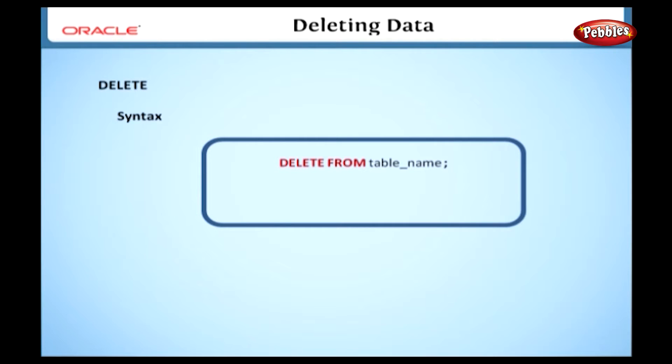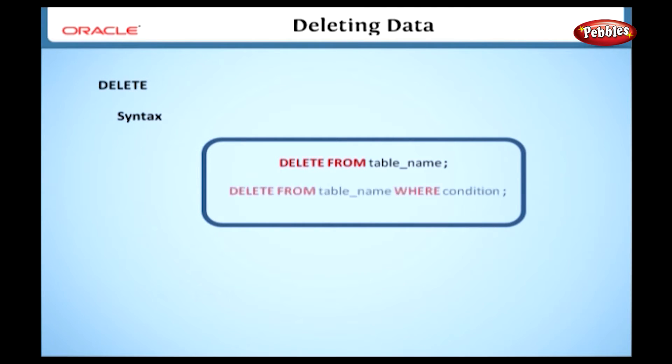In this DELETE statement, we can add a WHERE clause to delete the rows according to some condition. We can specify the WHERE clause at the end of the DELETE statement like this. DELETE FROM TABLE NAME WHERE CONDITION.